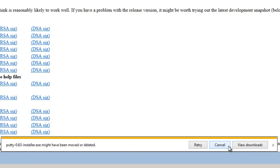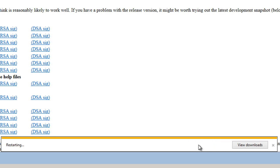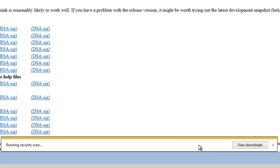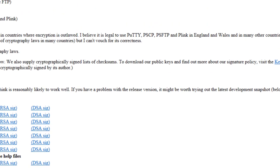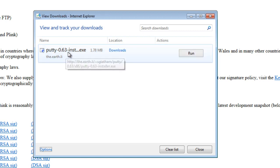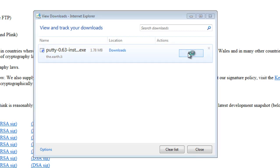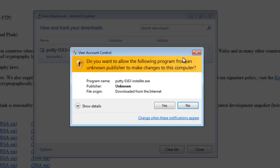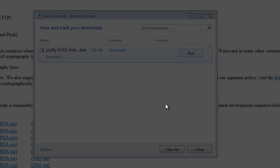It says, PuTTY 0.3 installer.exe might have been moved or deleted. I'll try a retry. It seems to be working. Let's go view the downloads, and there it is. Let's just click on Run, and it's going to ask if you want to allow the following program to make changes, and click Yes.